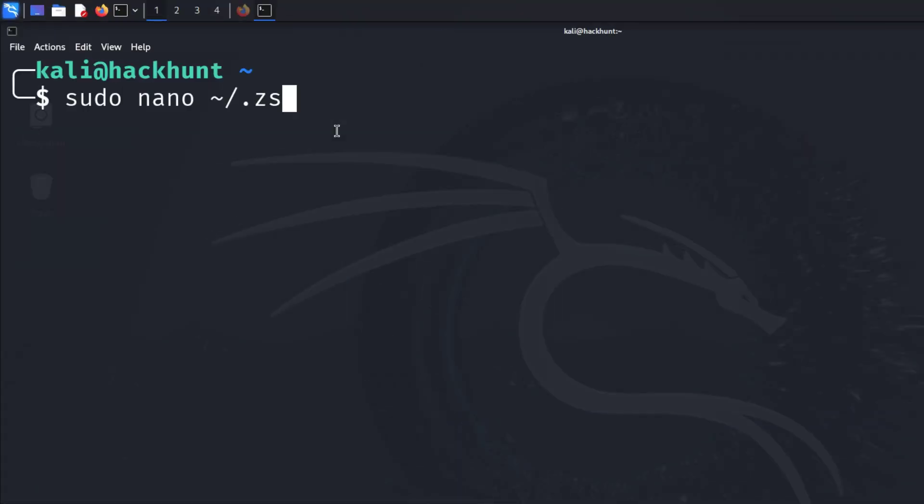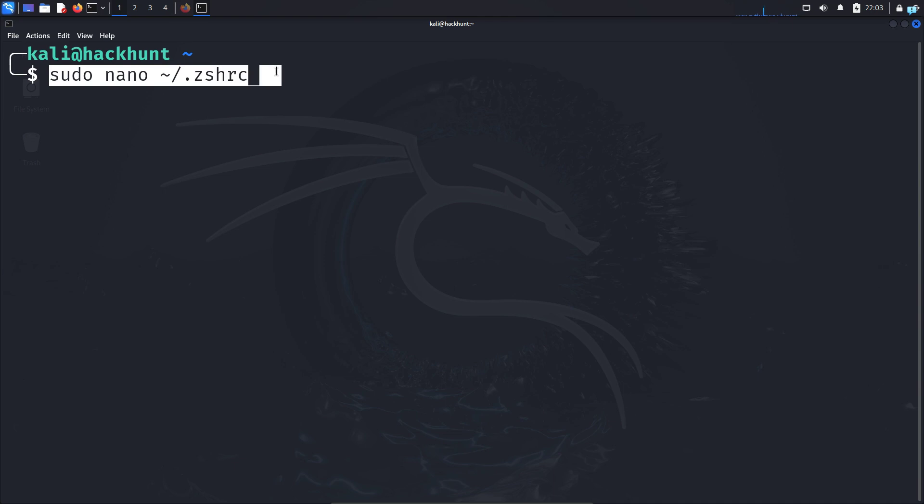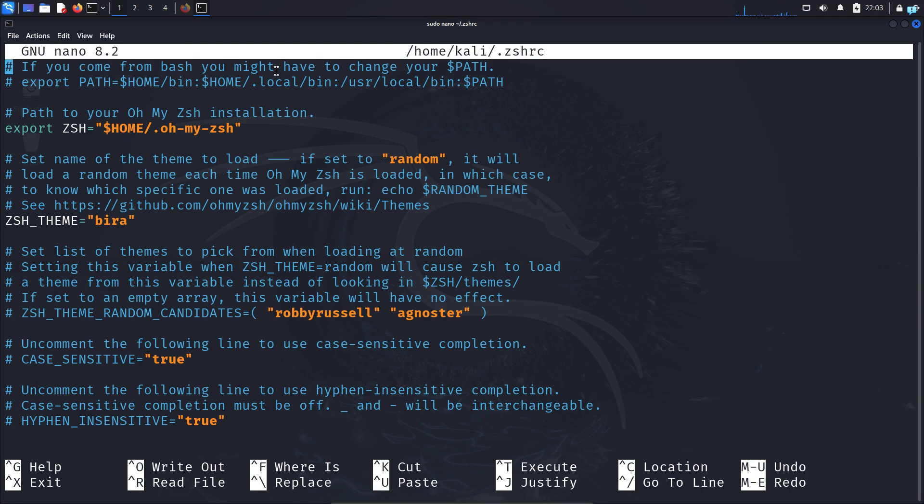Type this command and press enter. With your down arrow key, scroll down until you see the line plugins.